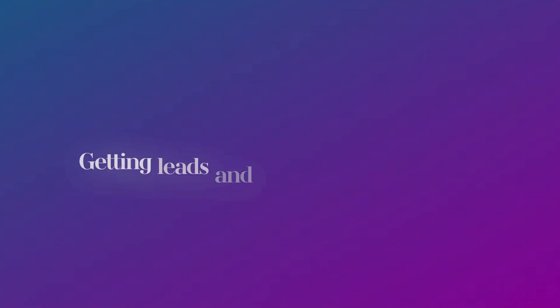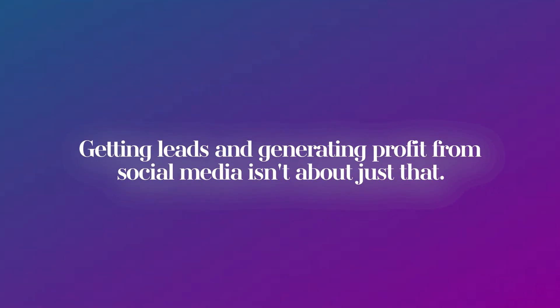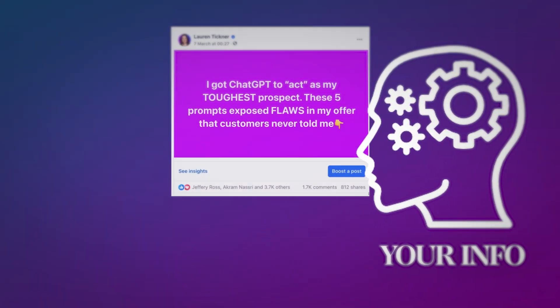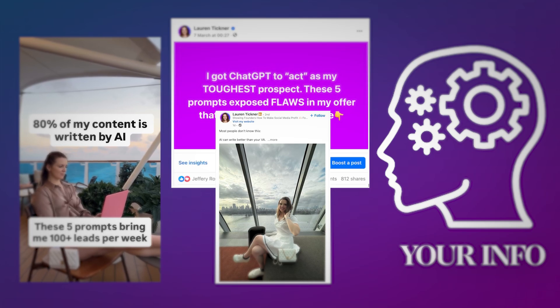While most people think that success on social media is about better hooks, a bigger audience, or delivering more value, you are now privy to the secret that very few people know about. Getting leads and generating profit from social media isn't just about that. What's more important is the strategic way that you place words throughout the post to maintain someone's attention — not just capture it. It's about formatting your information the right way using a proven framework. Because without one, you can give all the value in the world, but it won't turn into more sales.